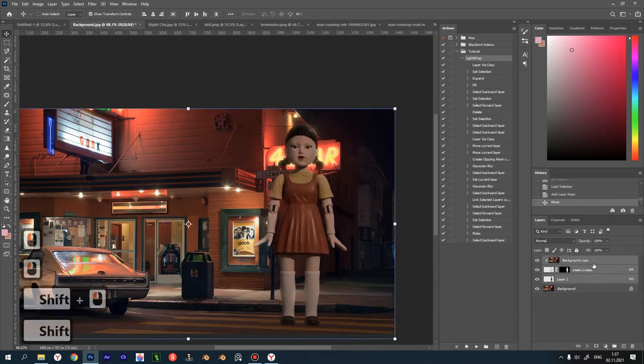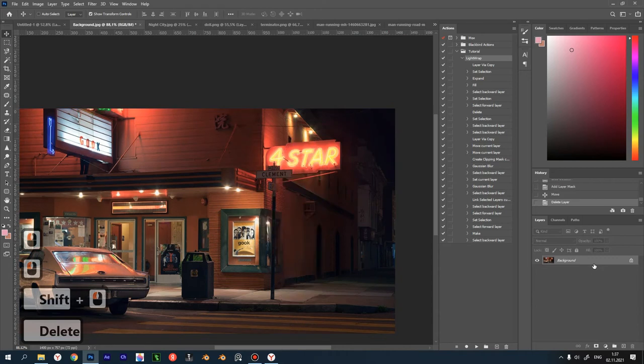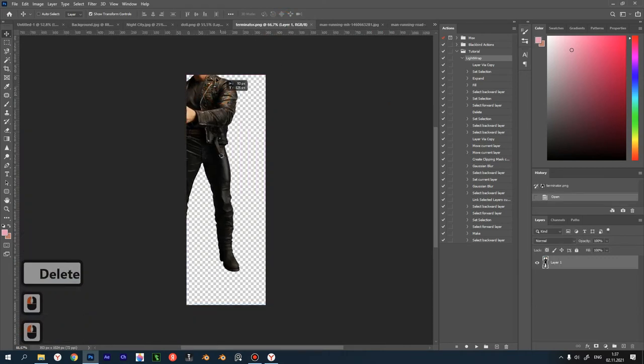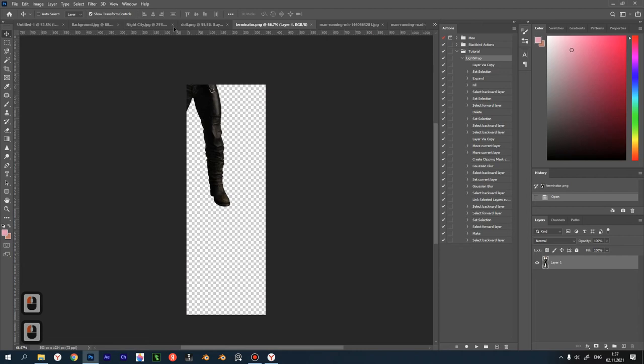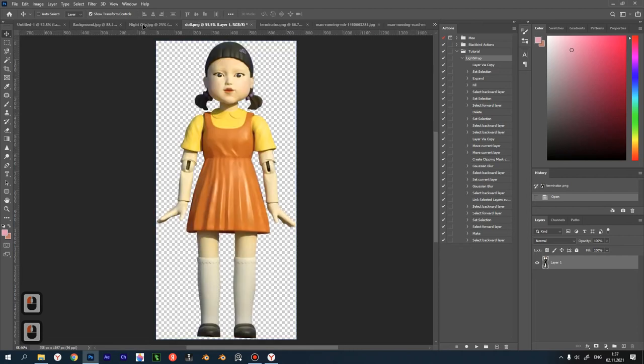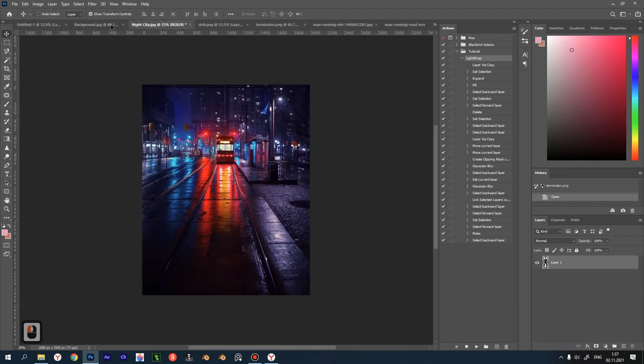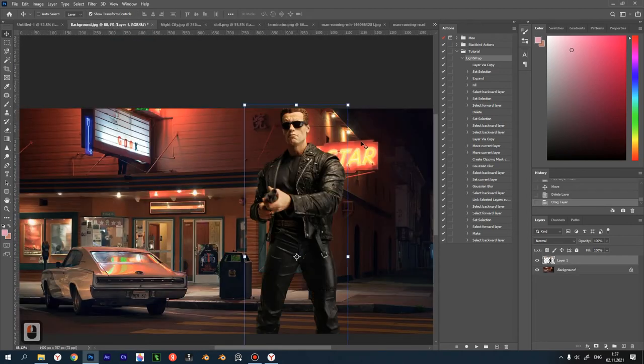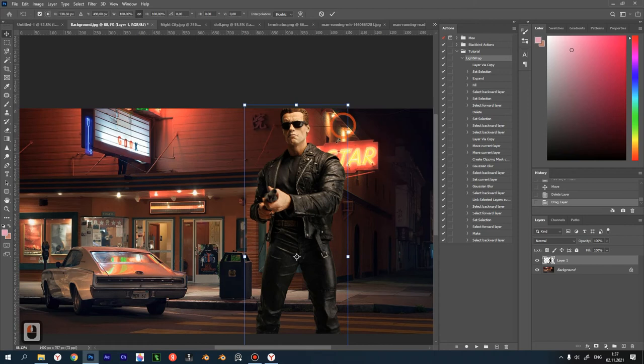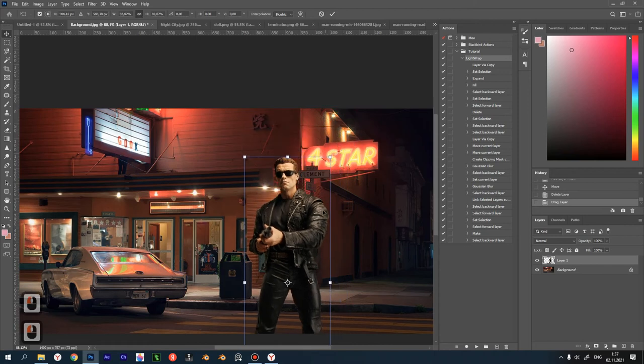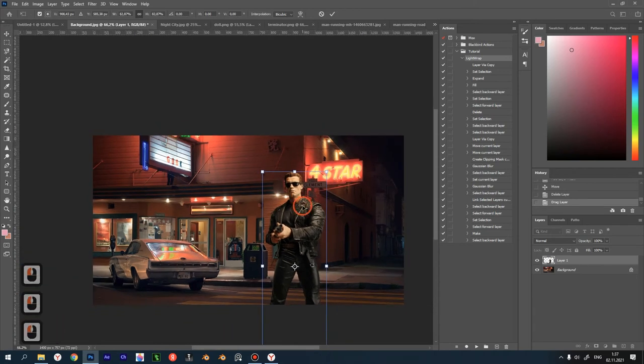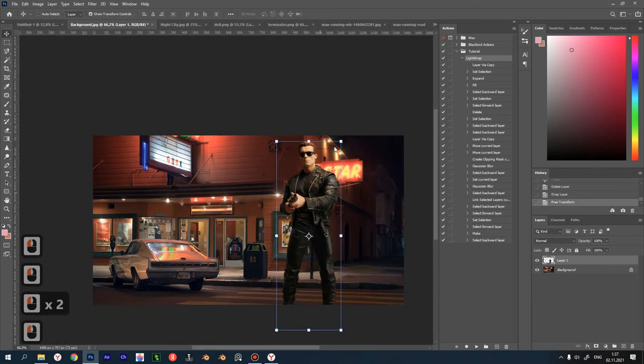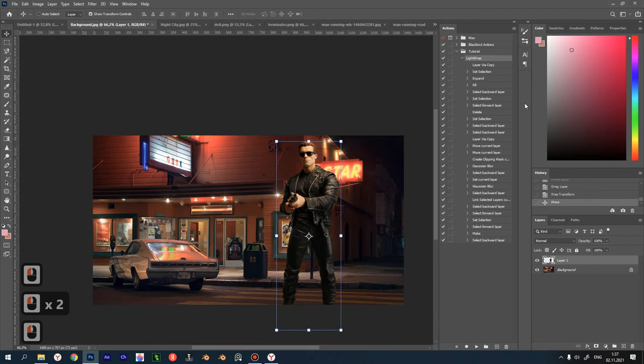Beautiful. Now we get light wrap automatically and this effect is interactive. Let's remove our doll and try our action with other objects. I have a bad guy here from another favorite movie. Let's drag him over to our background like this. Let's resize it.